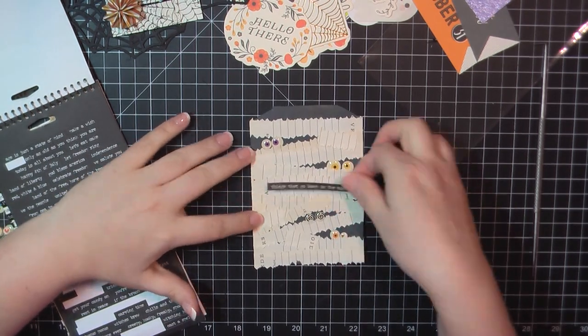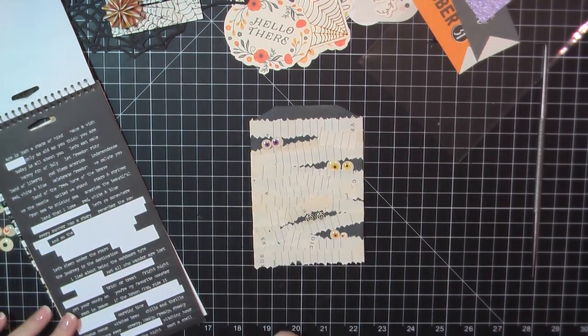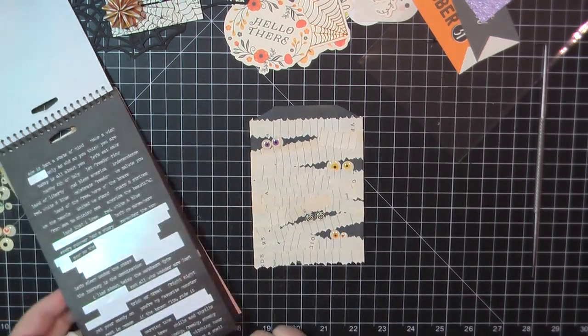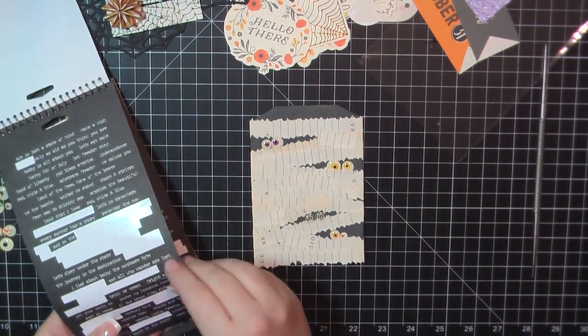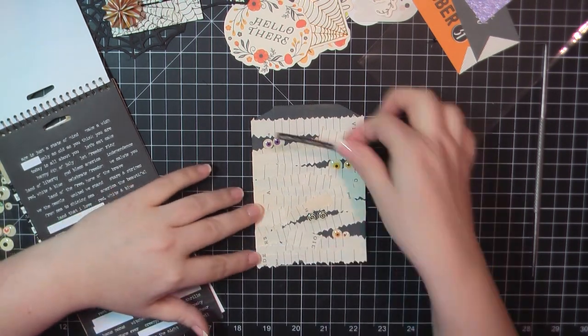Finally I finished that off and I went with the sentiment you're my favorite monster and stuck that along the bottom there.